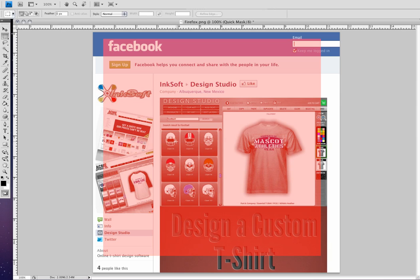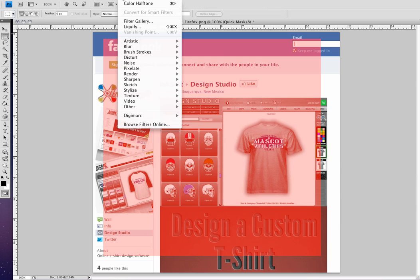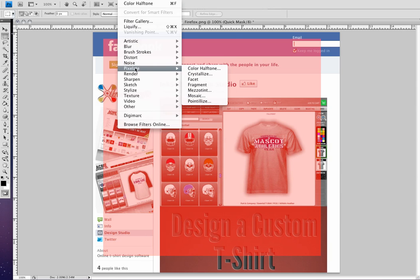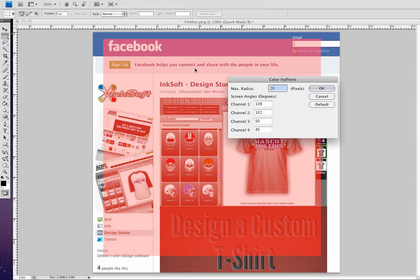So what we're going to do at this stage is we are now going to go to the filter menu and we're going to select pixelate and we're going to select color halftone. And when we do this, we can dial in a radius size and that refers to the size of the actual halftone dot. This is going to be an edge effect. So it's going to create a halftone pattern or a border around our selected or our marquee area.